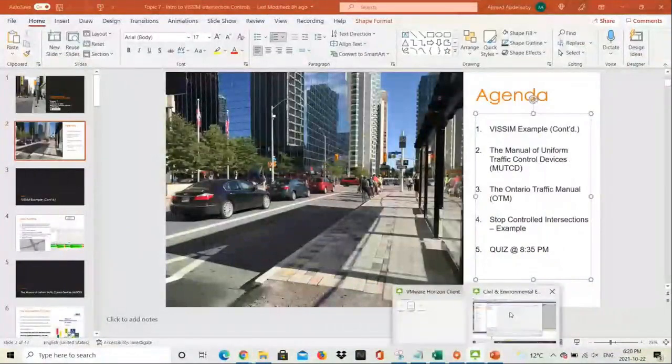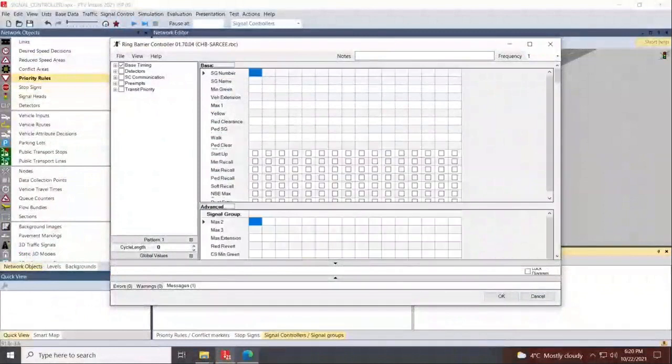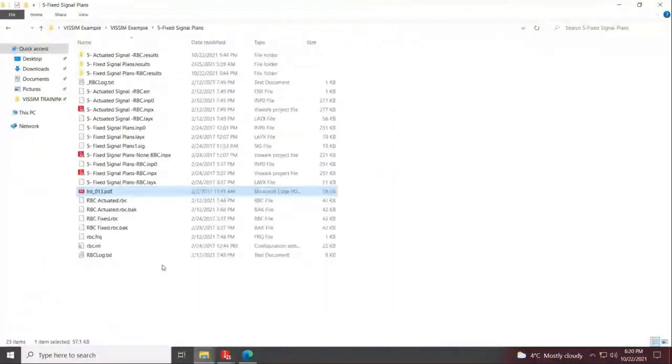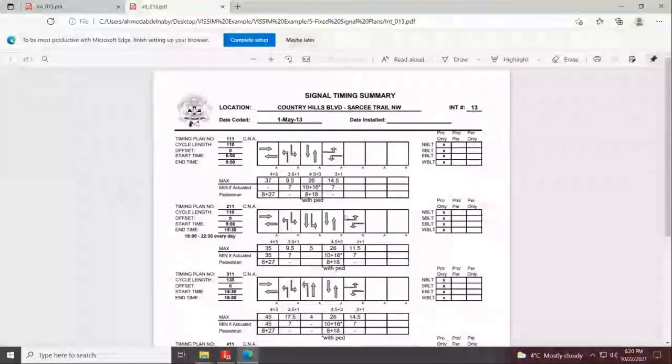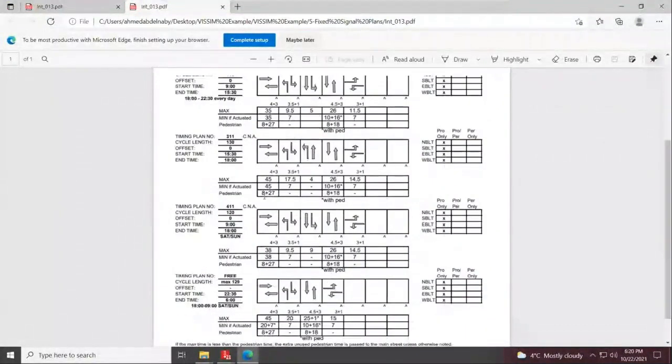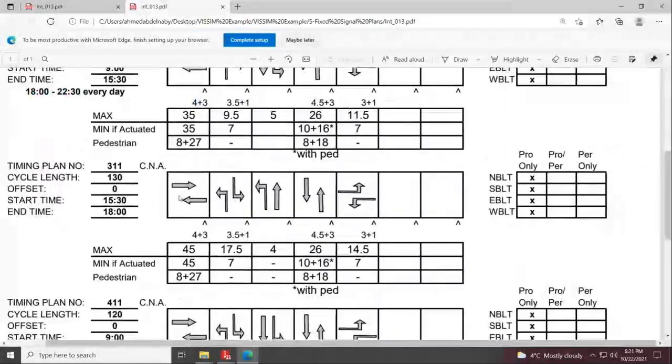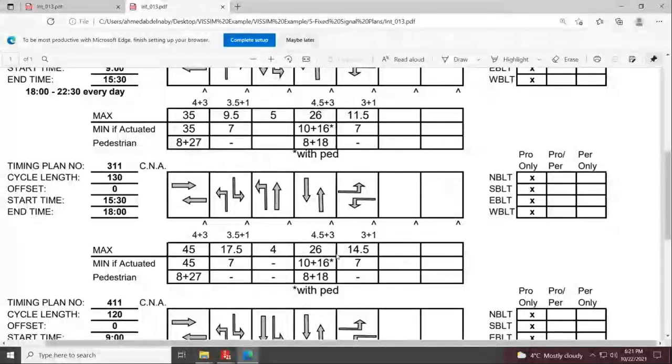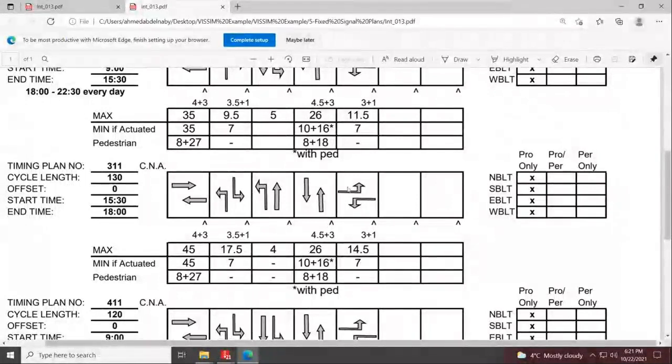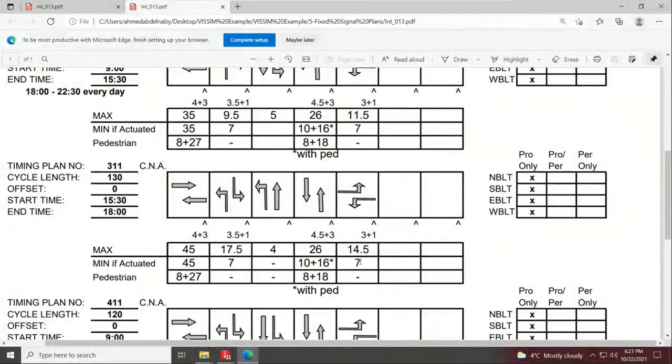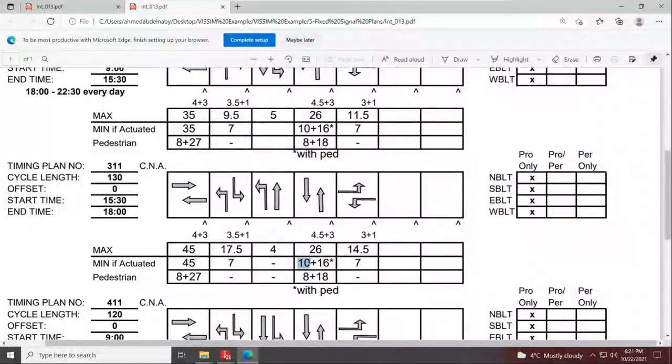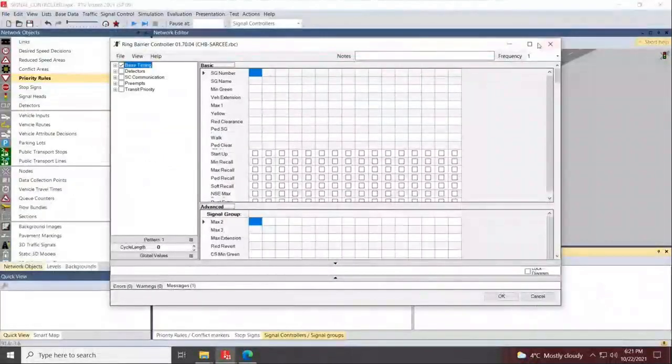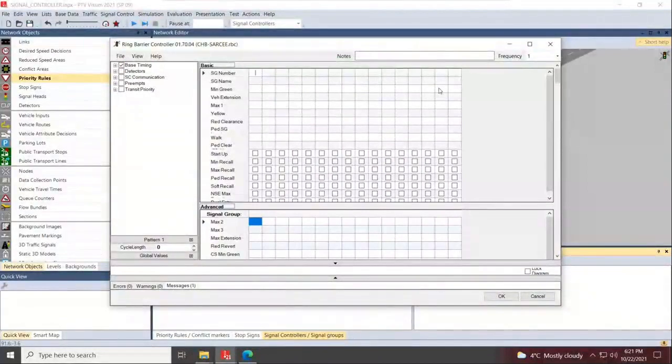The back file is a backup file that contains a backup of your controller. The main file that you'll be concerned with is the RBC file that gets created. So you have created the first signal, the controller itself. At the site, what this represents is the logic that gets placed in the controller box that gets placed somewhere in the vicinity of the intersection. So you can access the timing plans two ways: either right-click your signal controller, press edit, and then edit signal groups.